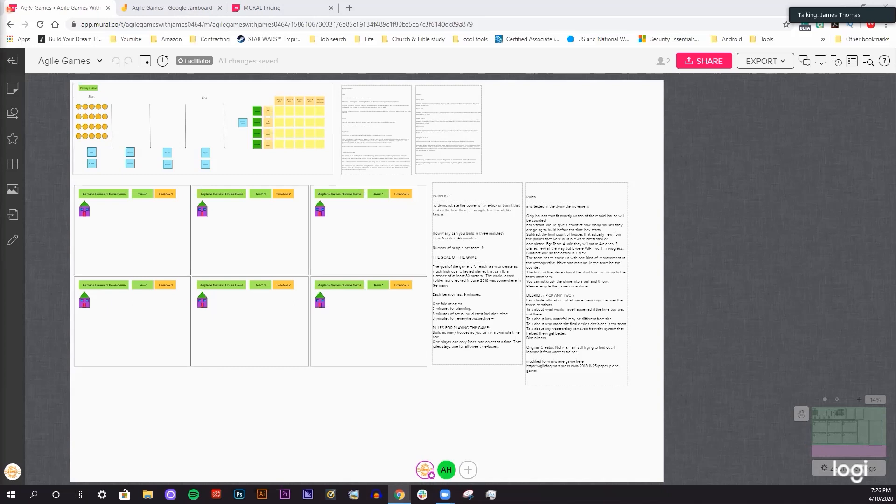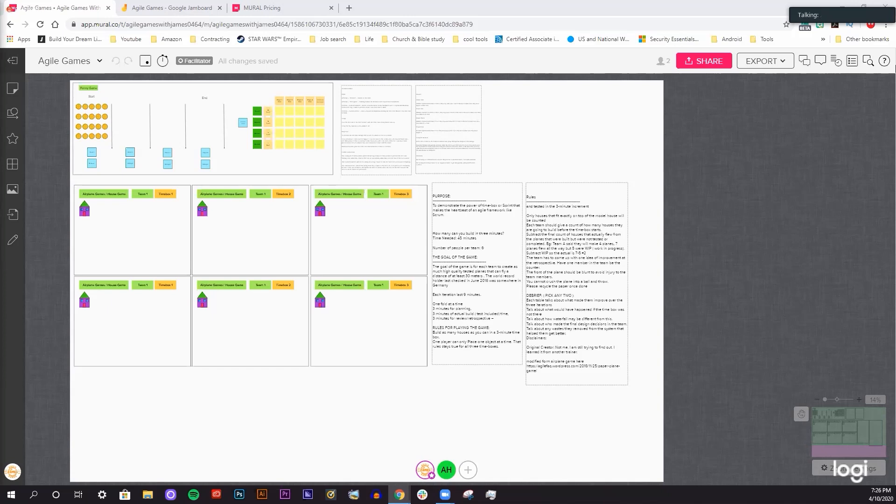His LinkedIn profile will be in the description below. Hi James, thank you for inviting me today. My name is Alex Humphries. I am a project manager by trade. I'm learning Agile Scrum with James. He invited me to his game. I have worked in the IT sector for many years and I'm learning to incorporate that into my day to day. James has been facilitating that for me in a very great manner.